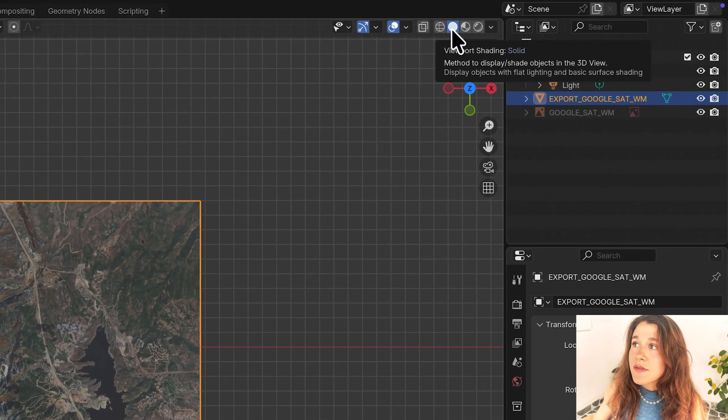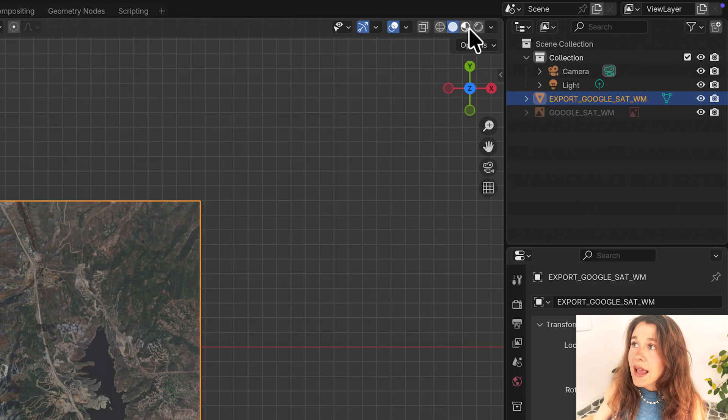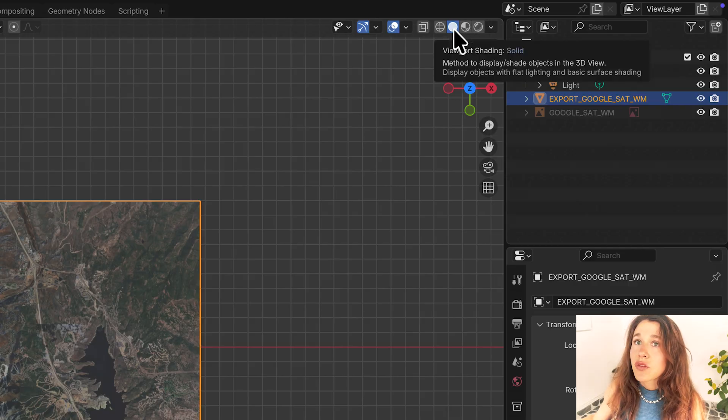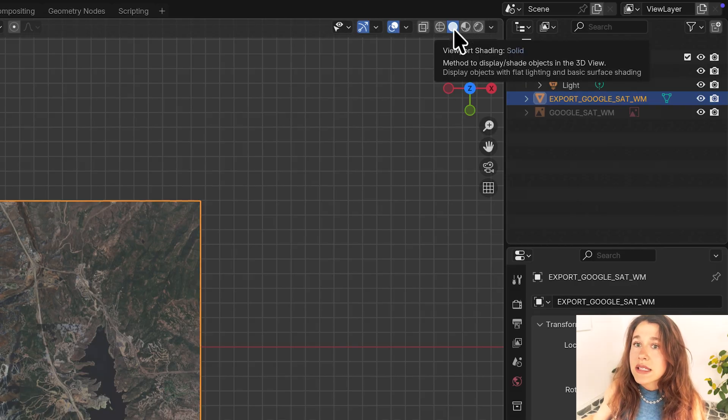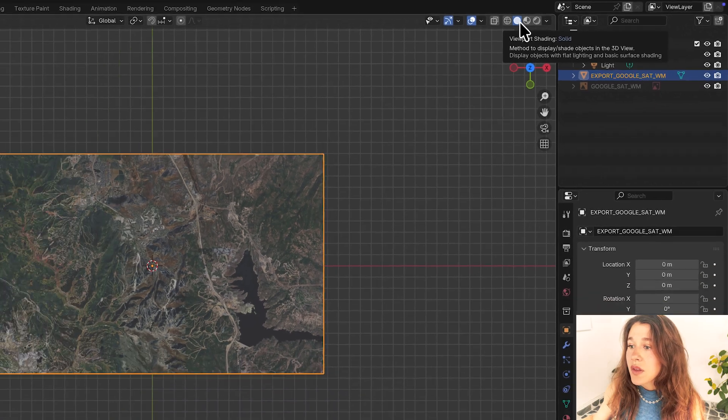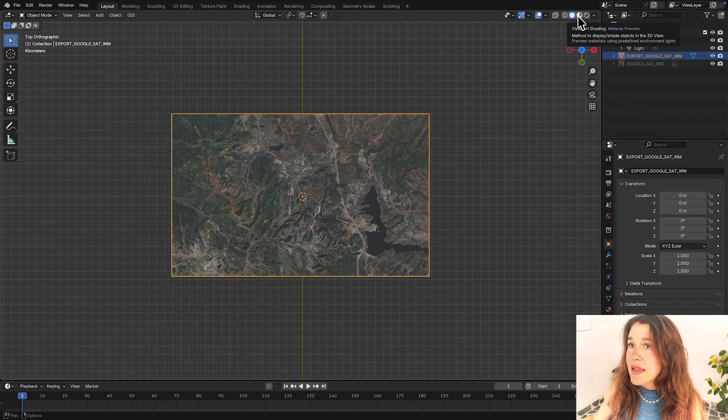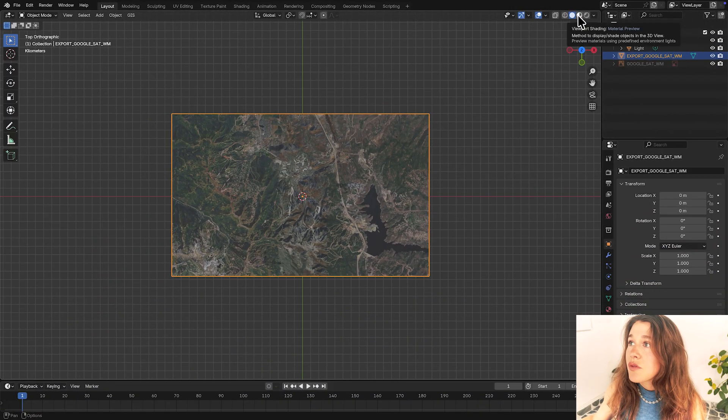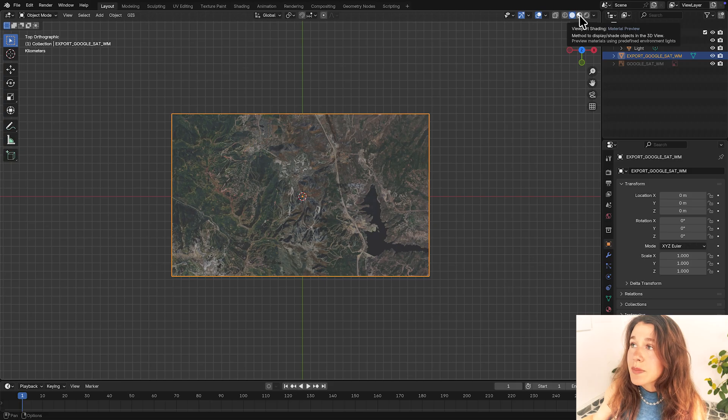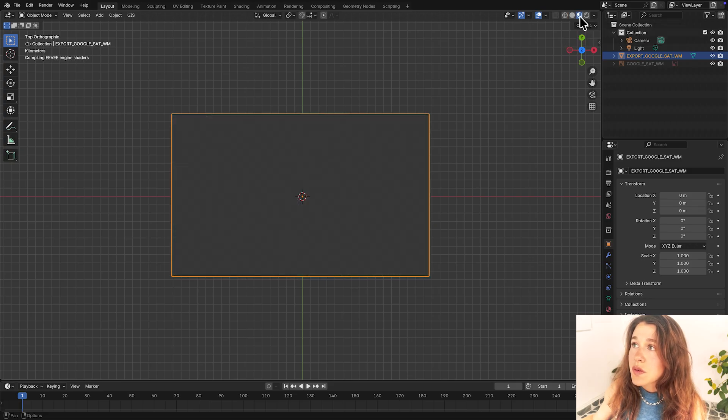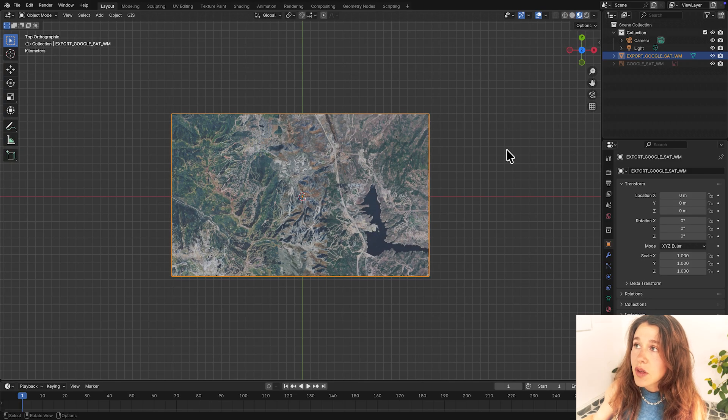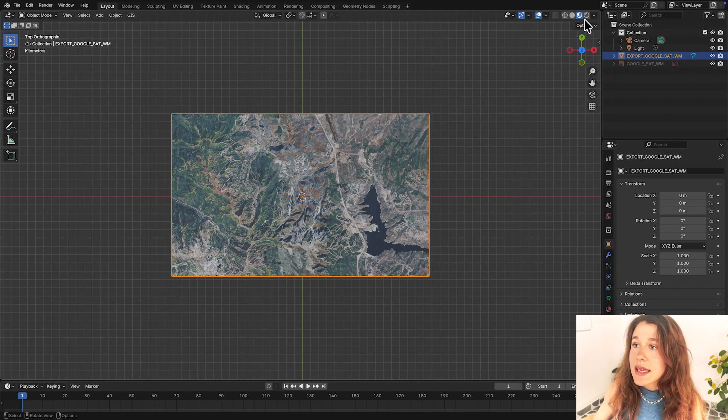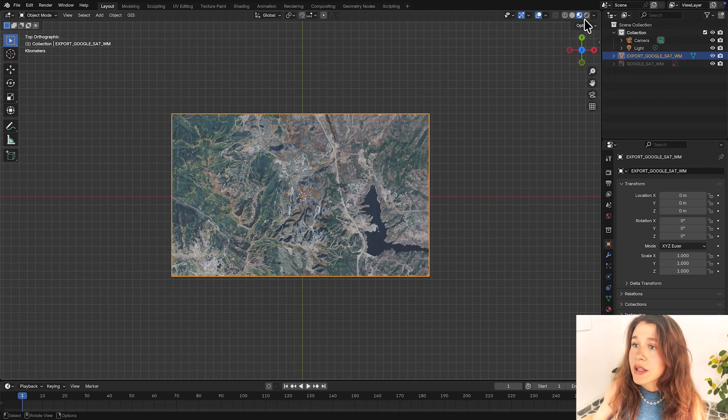For Blender beginners what might be a little bit confusing here is maybe you don't see anything. So this is the viewport shading up here in the upper right hand corner of your viewport and your viewport is everywhere that you can see this grid and the object that you're working on and you can simply switch over to your shading viewport which is this quarter shaded circle for you to be able to see your plane more clearly.